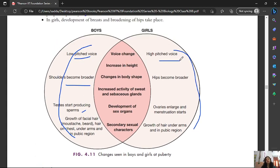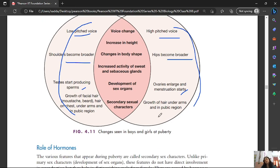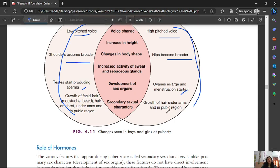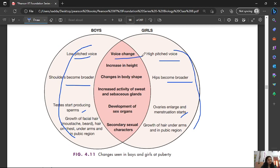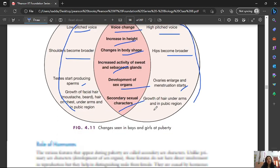In girls: the voice becomes high-pitched, hips broaden, ovaries enlarge, menstruation starts, and pubic hair grows. Changes common to both boys and girls include: voice changes, changes in height and body shape, increased activity of sweat and sebaceous glands, and development of sex organs and secondary sexual characteristics.